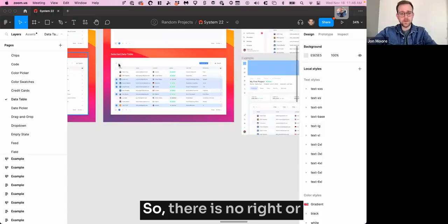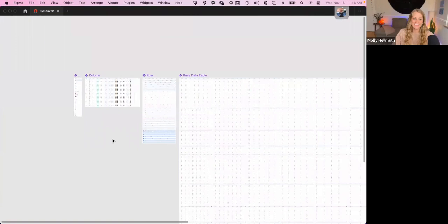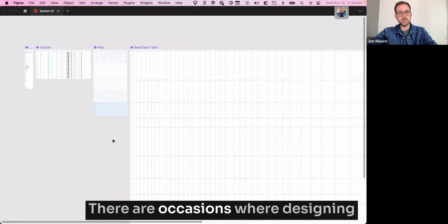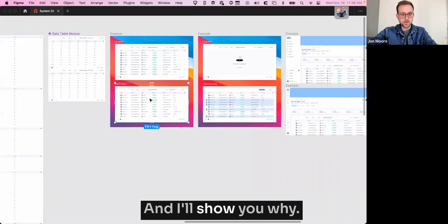So there is no right or wrong way to design a table. Let me just start with that. And in fact, that's the reason why I have rows and columns. There are occasions where designing with columns I find to be easier. And I'll show you why.